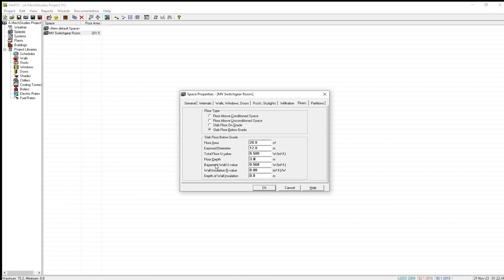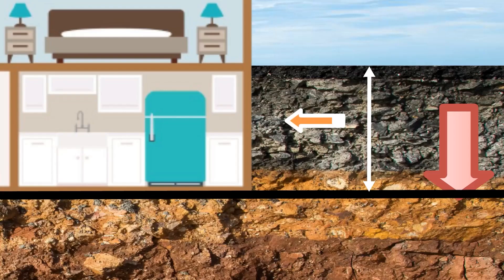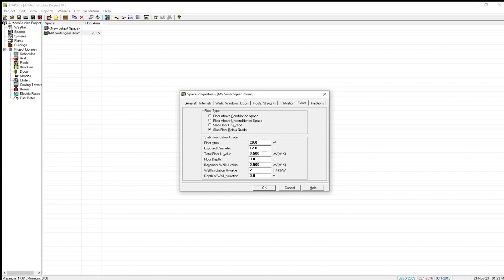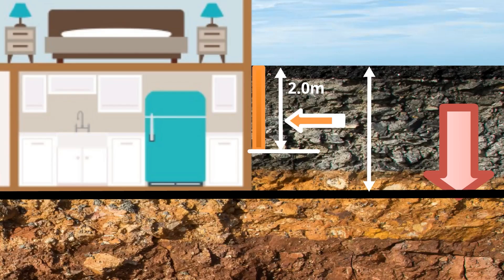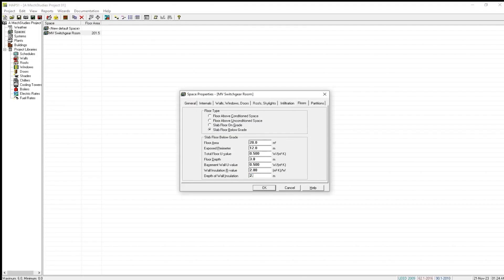The floor depth is 3 meters. The basement wall U-value default is 0.568, and we can keep it at 0.5 W/m²·K. The wall insulation R-value — we have given an insulation R-value of 2 m²·K/W — so we write 2. The depth of wall insulation considered in this building is 2 meters, so we put 2 meters. We have now completed the input for slab floor below grade, so let us click OK.